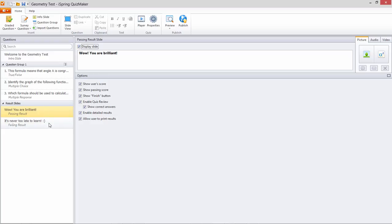In most cases you'll want to enable the same options for both pass and fail slides, but sometimes you may want to provide a different result for pass and fail.